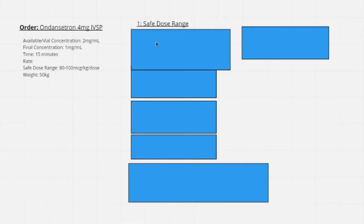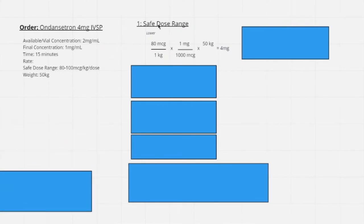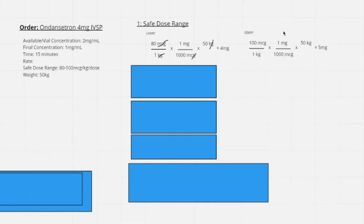To calculate the safe dose range, we take the lower bound of 80 micrograms and upper bound of 100 micrograms and multiply by the patient's weight. Since the safe dose range is in micrograms but the order is in milligrams, we need to convert. For the lower bound: 80 mcg/kg × (1 mg / 1000 mcg) × 50 kg = 4 mg. For the upper bound: 100 mcg/kg × (1 mg / 1000 mcg) × 50 kg = 5 mg.